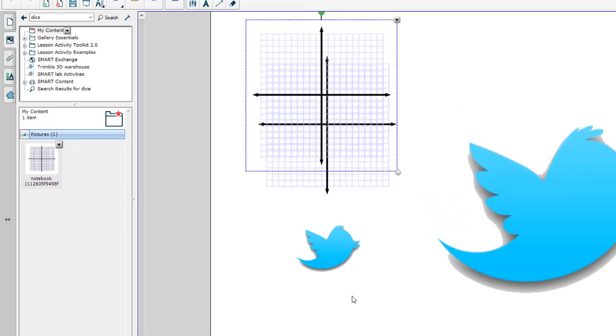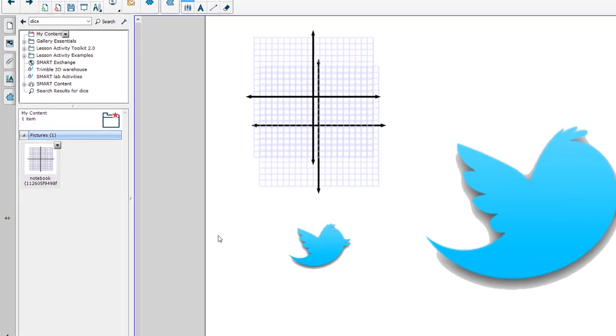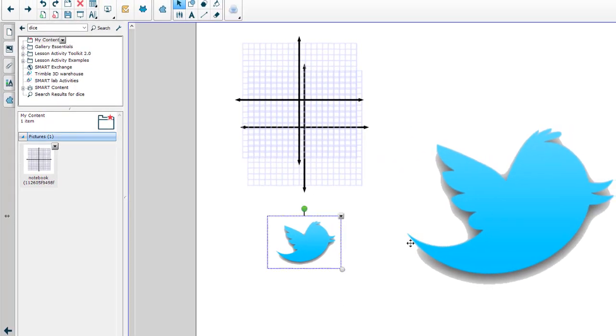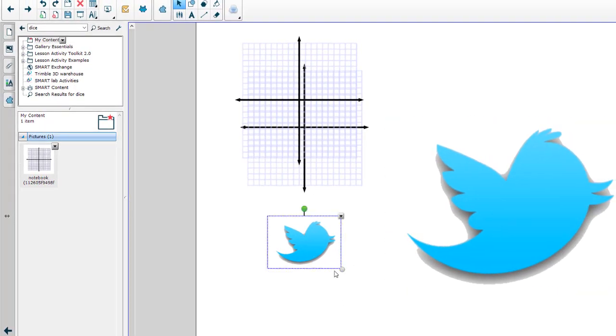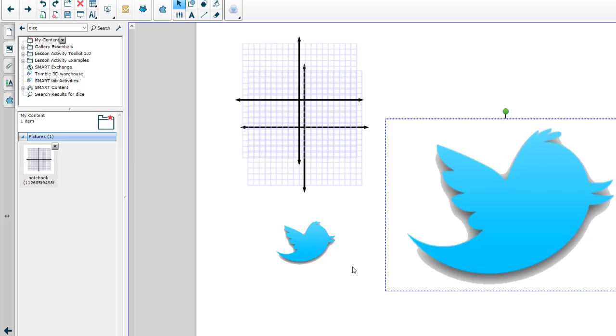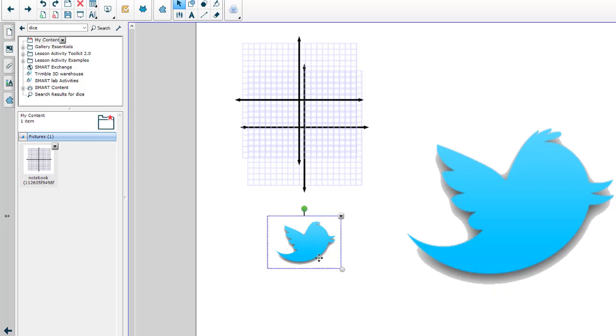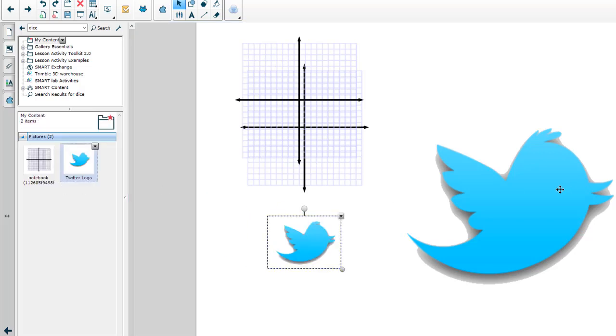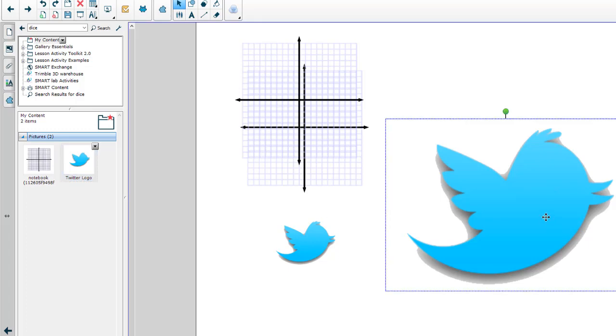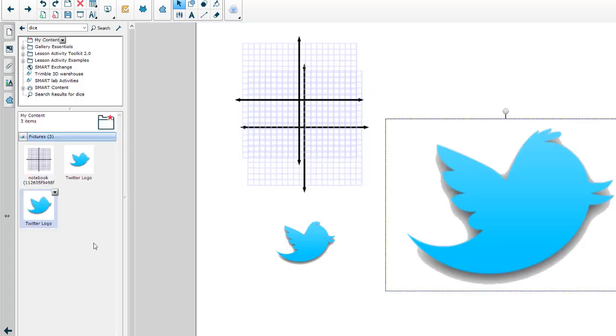I've got the Twitter image here - one's big, one small. Maybe you utilize these in different sizes frequently. I can take the small one and drag it in there and make that part of My Content. I can also take the big one and make it part of My Content.